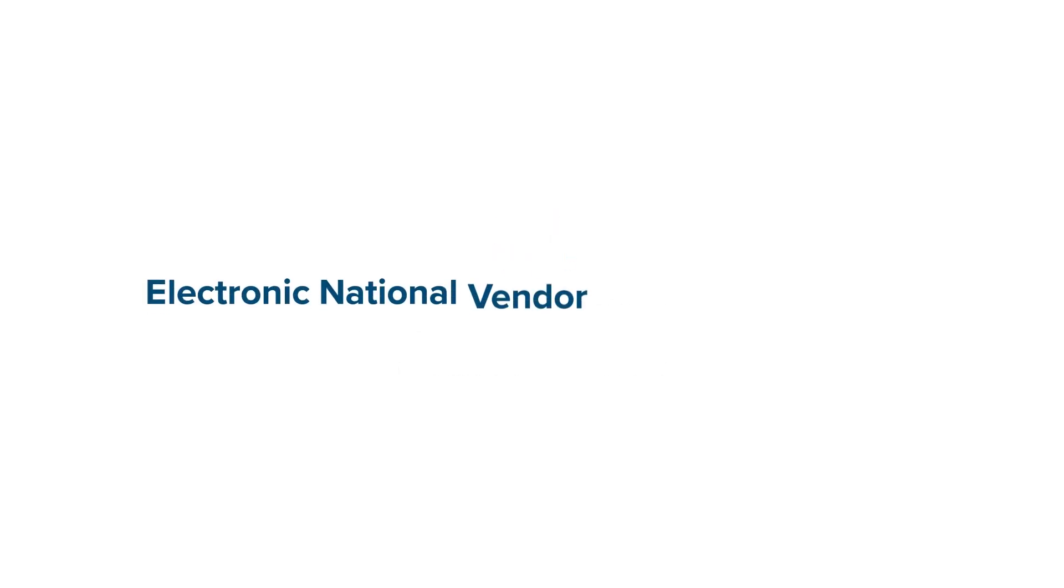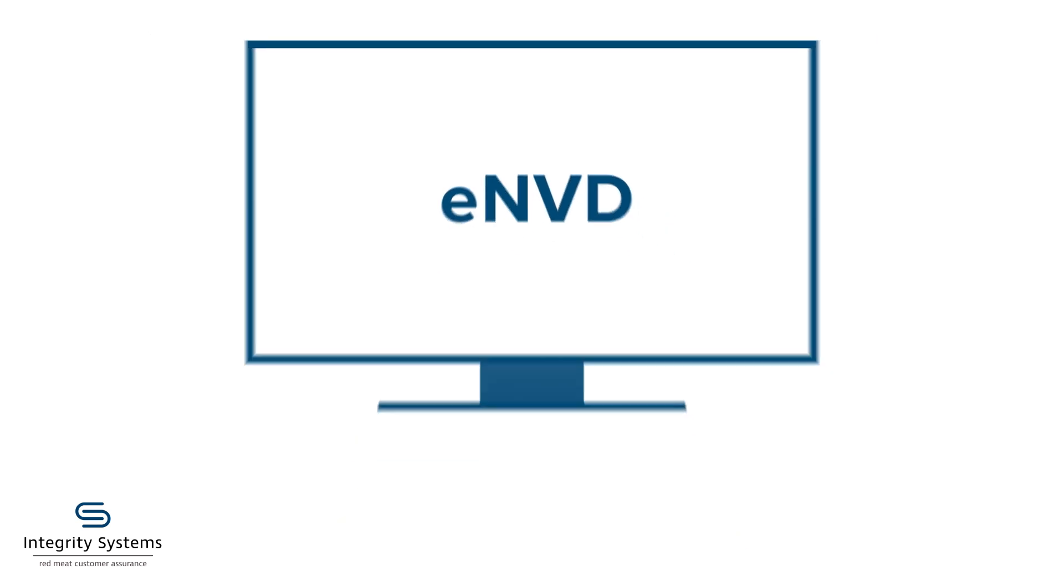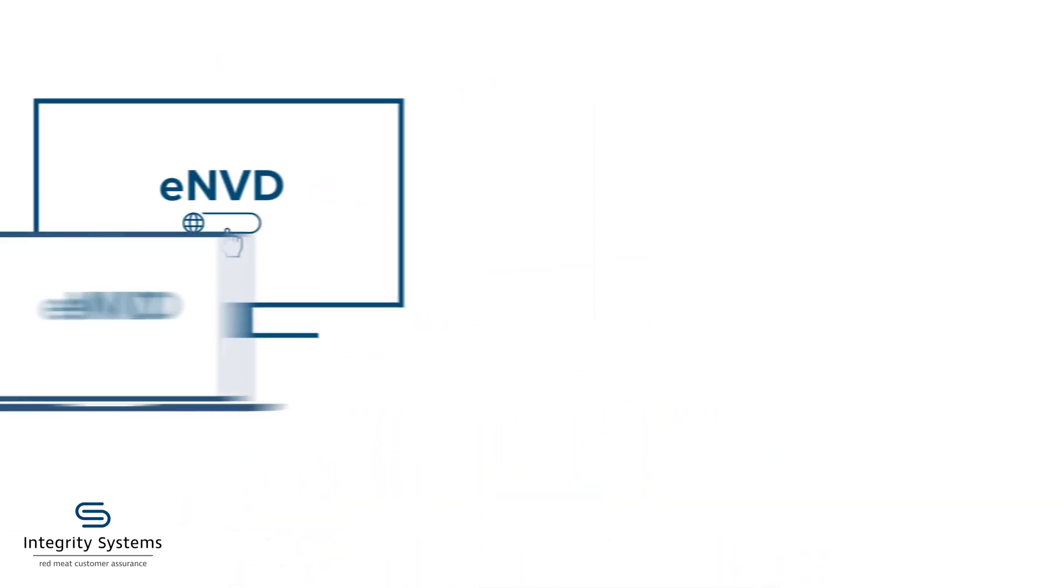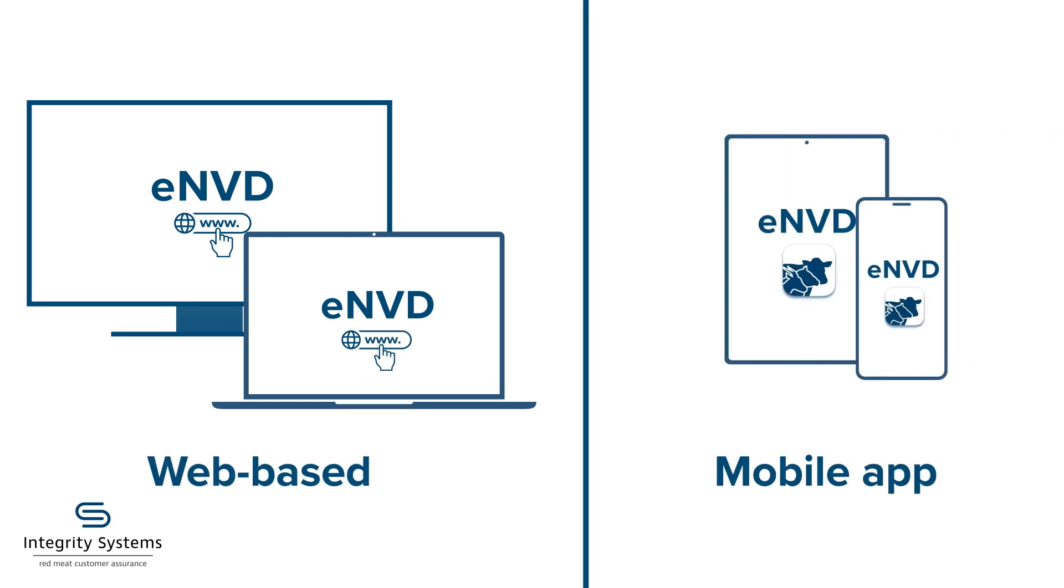The Electronic National Vendor Declaration System makes completing livestock consignments online fast and easy. You can complete your ENVDs on either the web-based system or the mobile app.